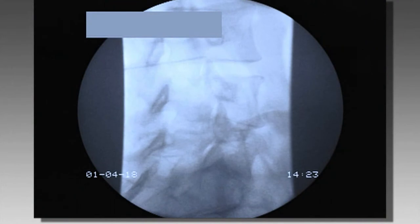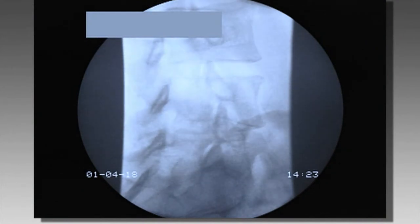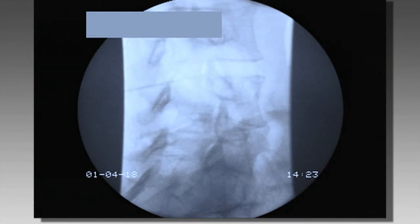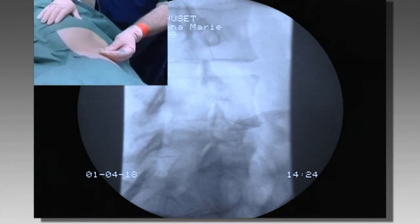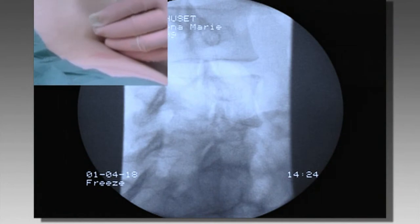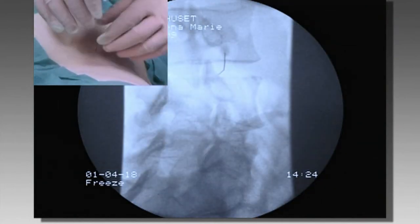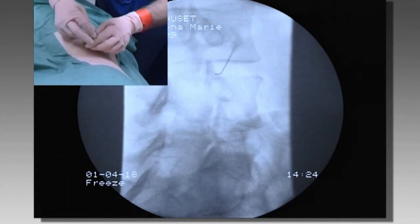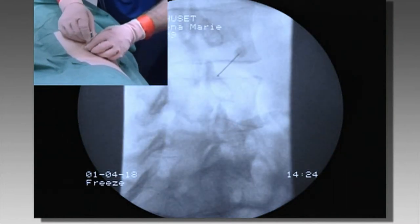The technique for disc puncture is straightforward and relies on visualization of the surrounding anatomy. The patient is rotated until the superior articular process of the vertebra below the disc to be punctured projects midway between the anterior and posterior margins of the superior end plate. A 6-inch 25- or 22-gauge spinal needle is inserted, aiming slightly anterior to the superior articular process. Some lignocaine can be injected.